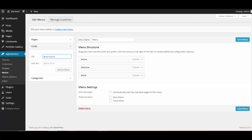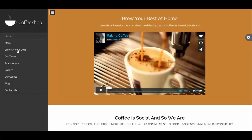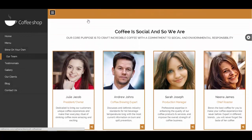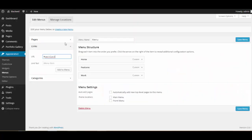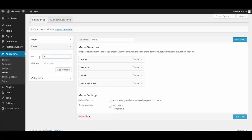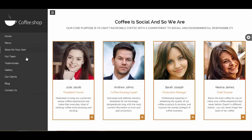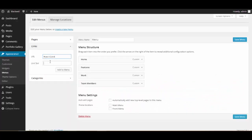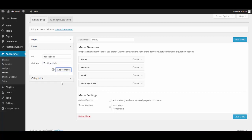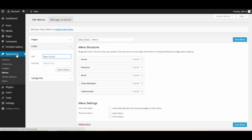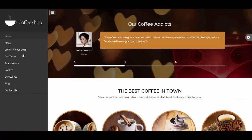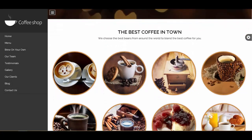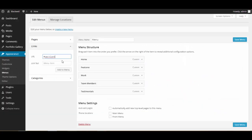Then the next one, that is section three, that is Team. I'm going to write Team Members. Section four is client testimonial, so I'm going to write Testimonials. Add to menu. Then we have got section five and that is Gallery. Yes, it is Gallery.